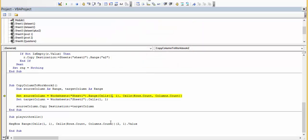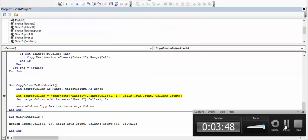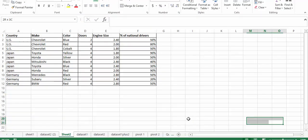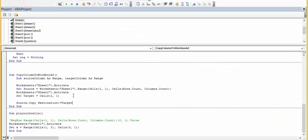In the range function we define the cell where we want to write. So we want to copy from cell 1,1 to the last row and the last rows.count. Then we go to sheet2 and we want to paste it starting from 1,1. So this is the first way.